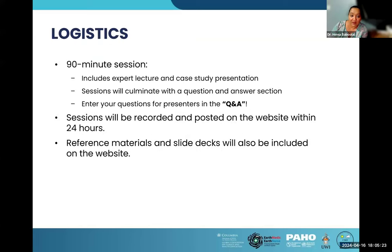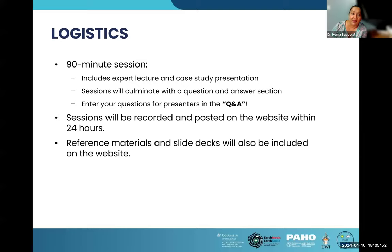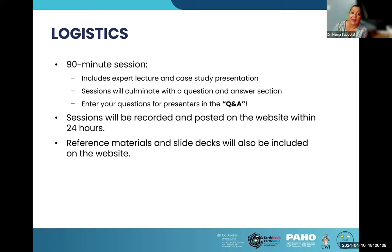Some housekeeping: the session is 90 minutes long. It includes three expert lectures and presentations, at the end of which you will be invited to have your questions answered. During the seminar, please put your questions in the Q&A window on your screen. The questions will be collated and, as much as possible, answered at the end of the session; if not, they will be later answered by the presenters and expert panelists. All sessions will be recorded and posted on the website within 24 hours, along with references that may be of interest to you.